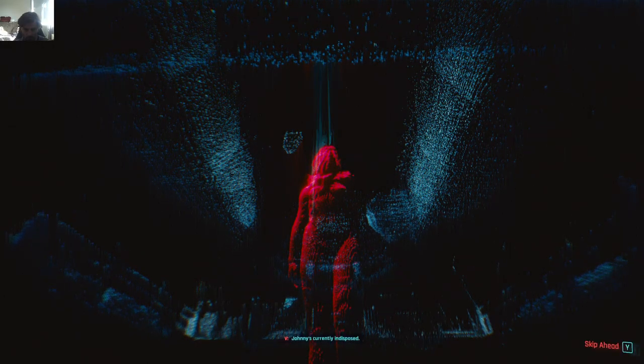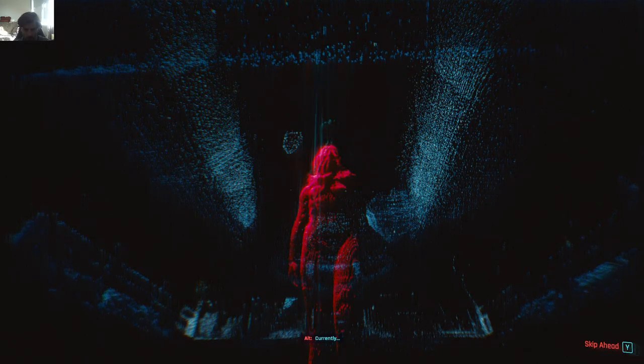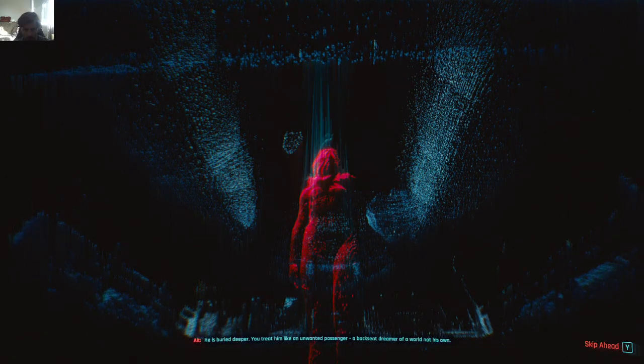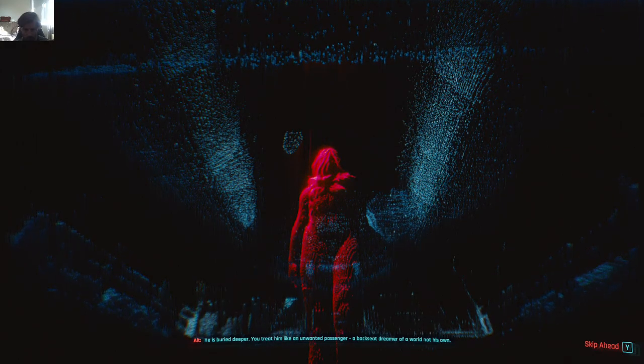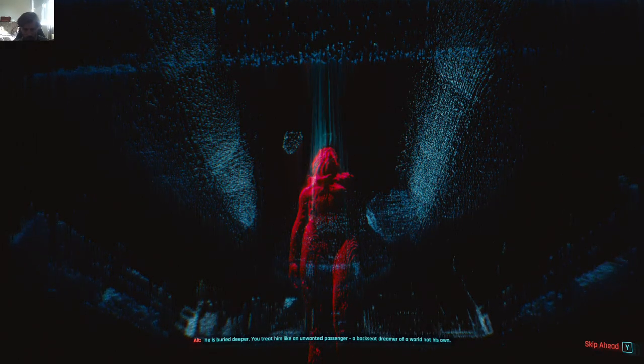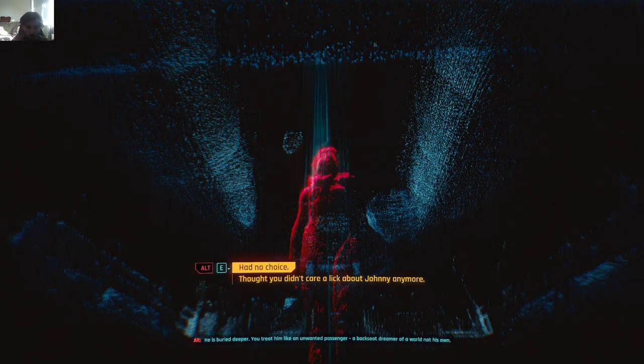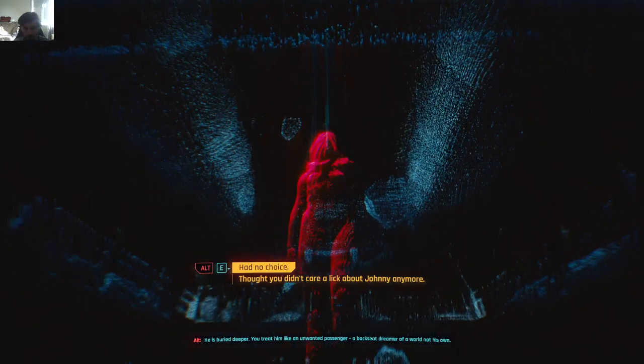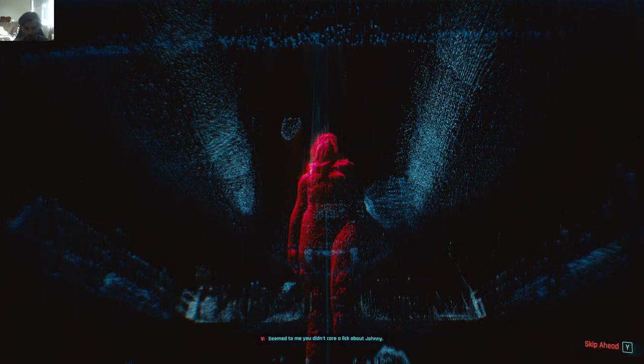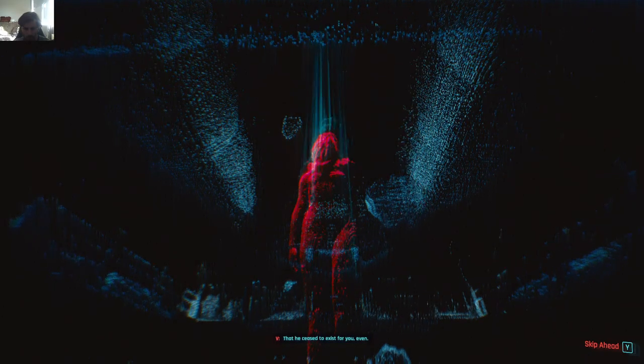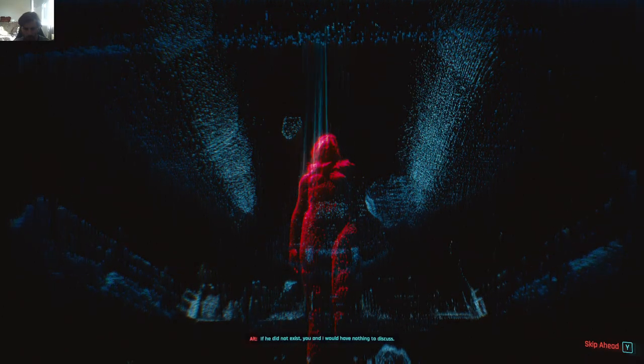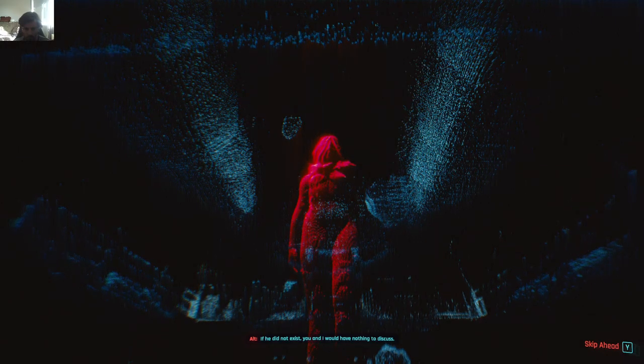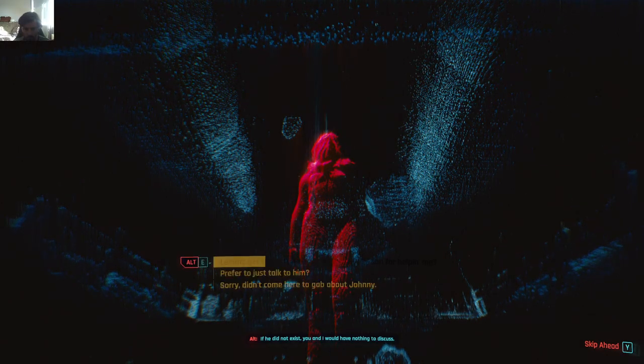Johnny is currently indisposed. Currently? He is buried deeper. You treat him like an unwanted passenger. A backseat dreamer of a world not his own. If he did not exist, you and I would have nothing to discuss.